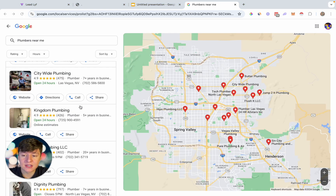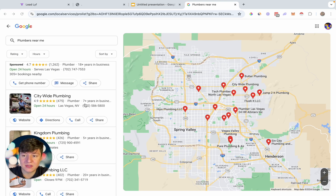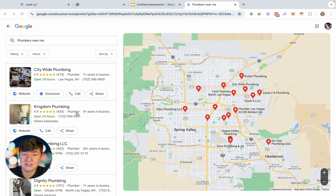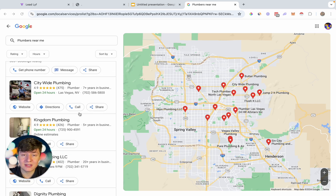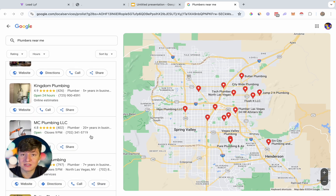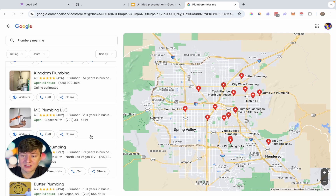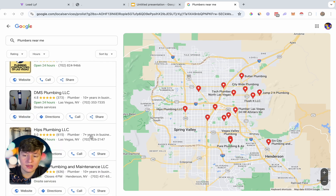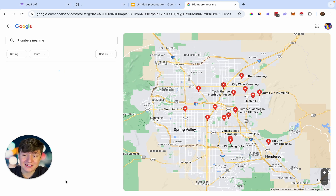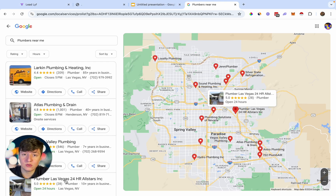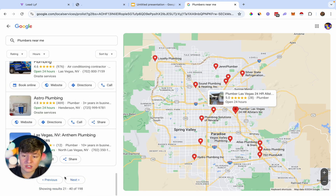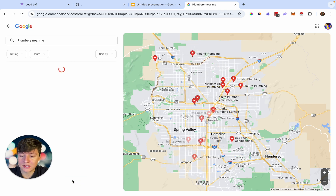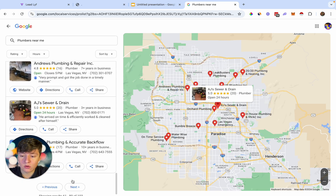You don't want to reach out to businesses on the first couple pages of Google, because those businesses are pretty much doing everything right — a marketing report on them will show a lot of green. We want businesses that are lacking in many areas, because those are the ones we can help the most. To find them, scroll to the later pages of Google, where businesses obviously aren't doing everything right — that's why they're not ranking high.